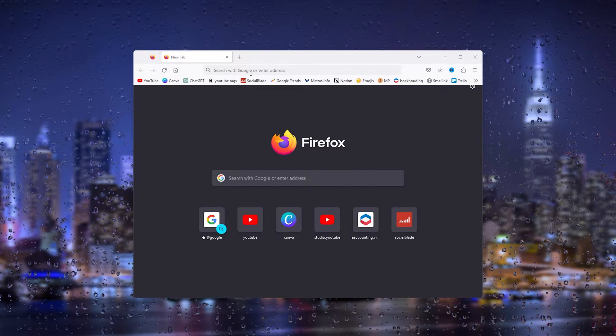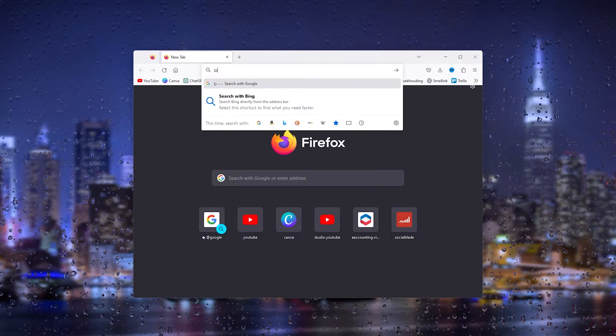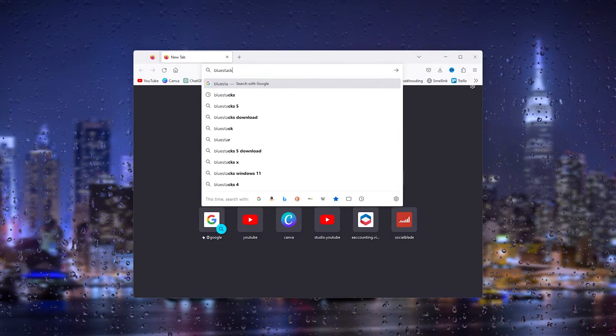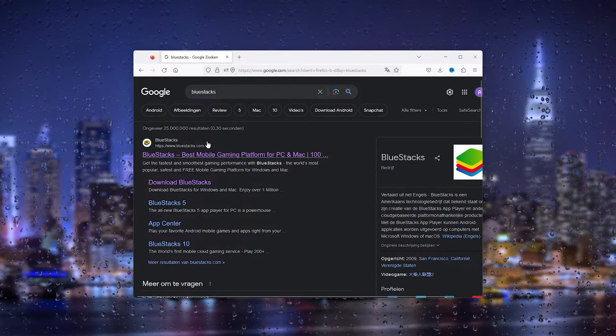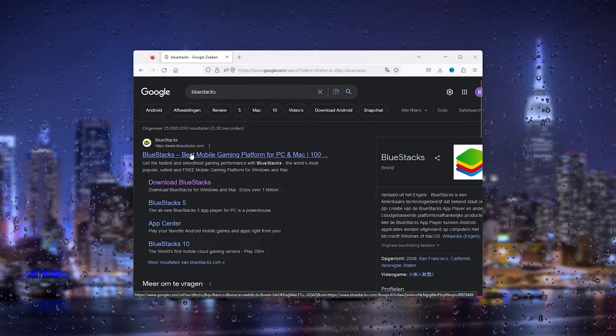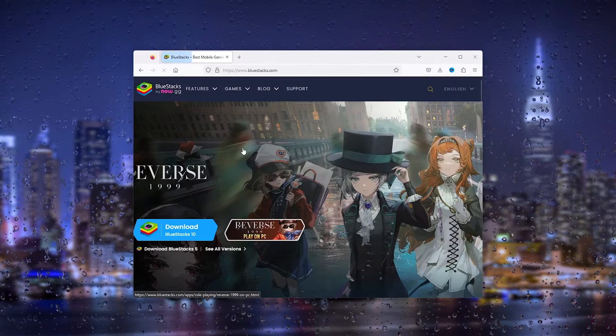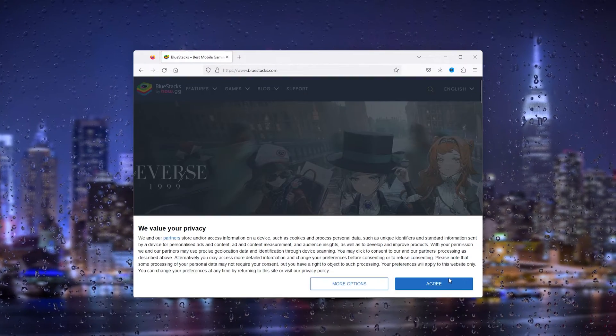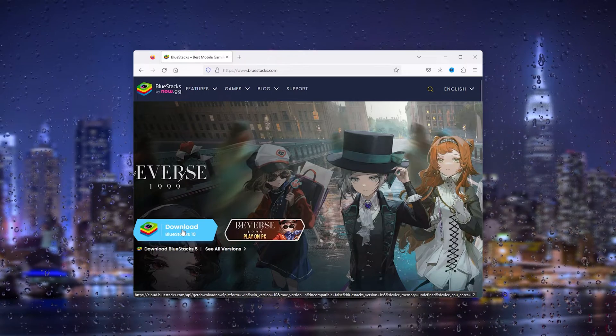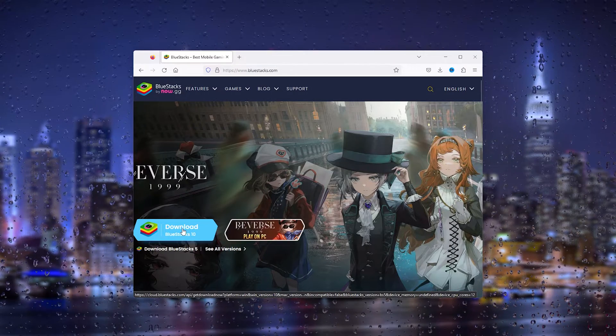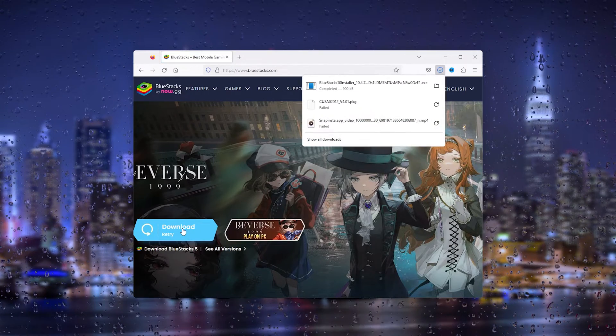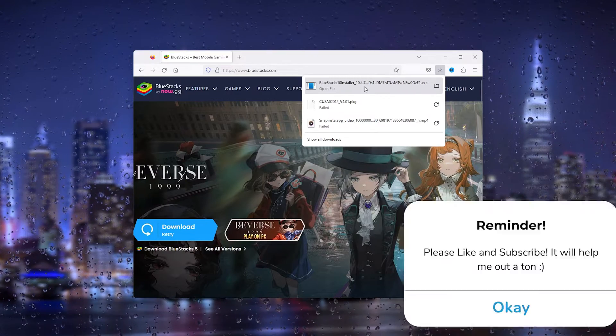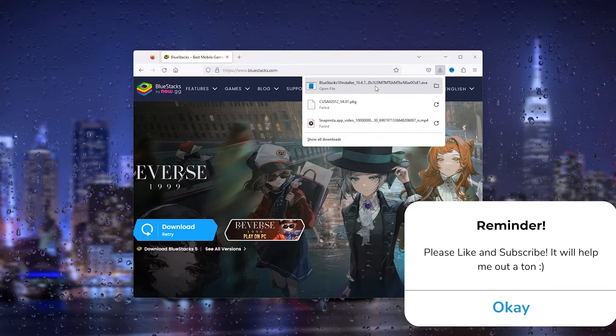Now simply head down to your browser and type in BlueStacks. Now this will take you to the official BlueStacks website, BlueStacks.com. Open it up and here you see a big button that says download BlueStacks 10. This is what we want. From here we simply download it and the .exe file should be downloaded.